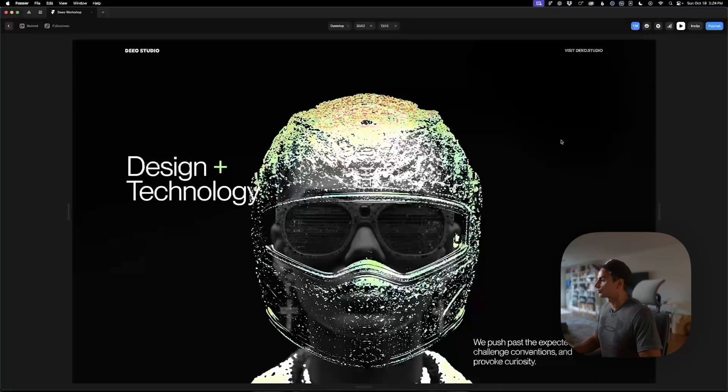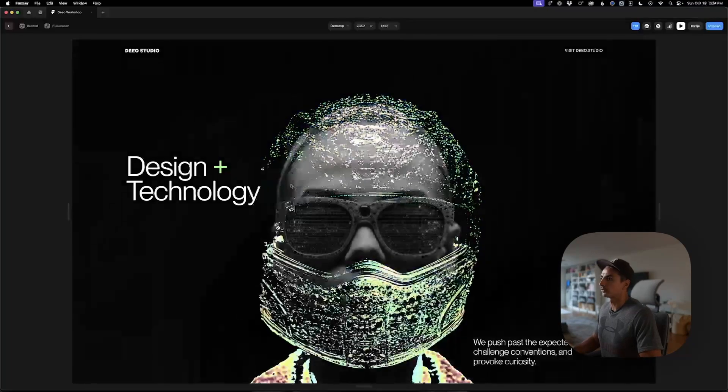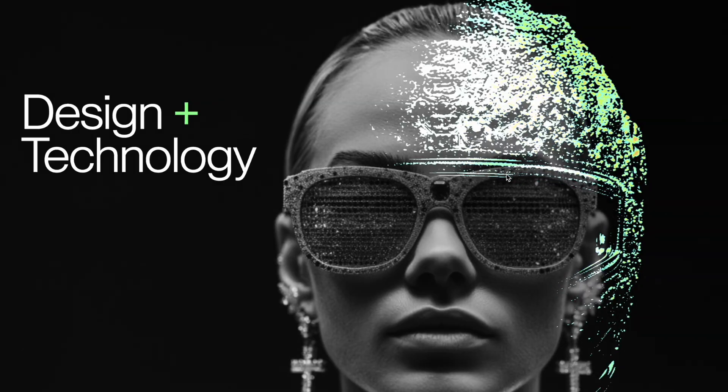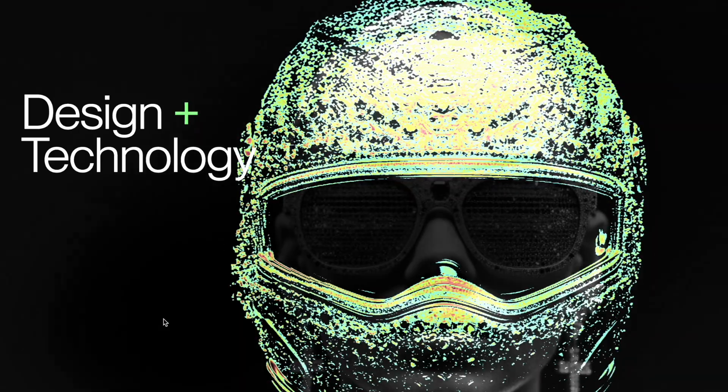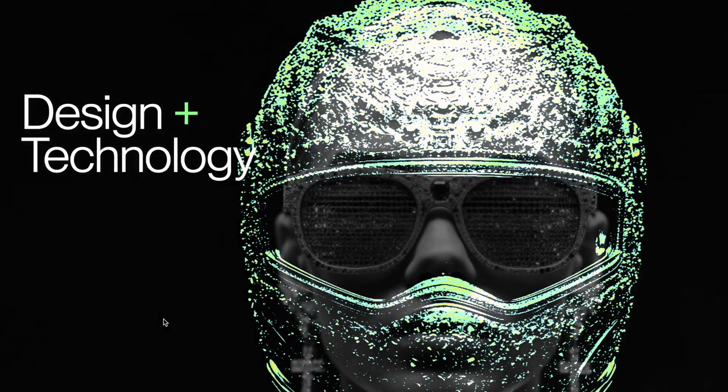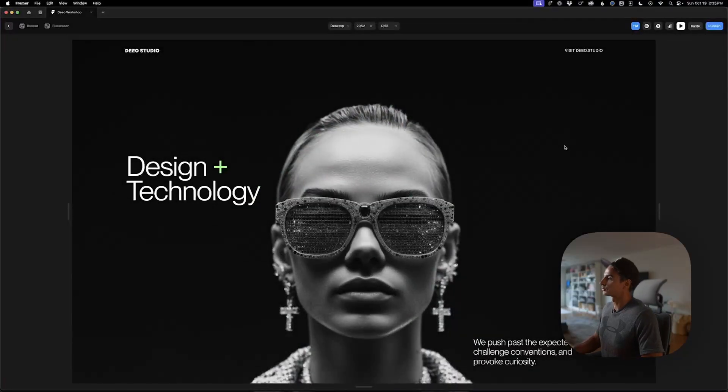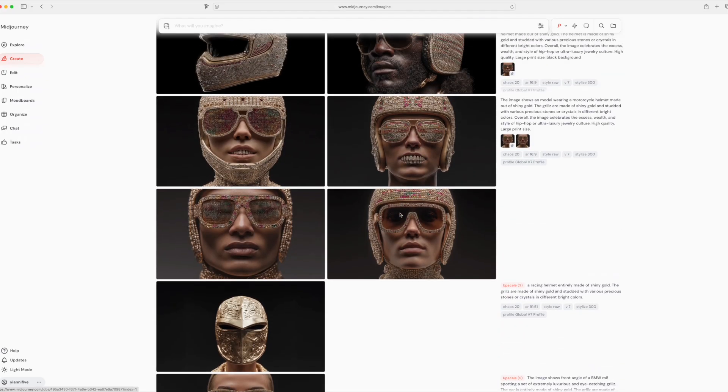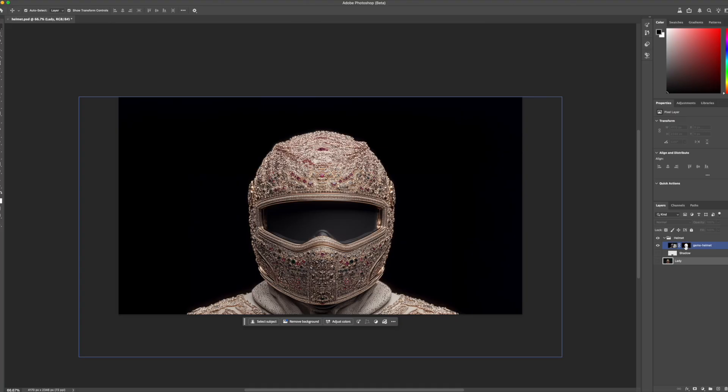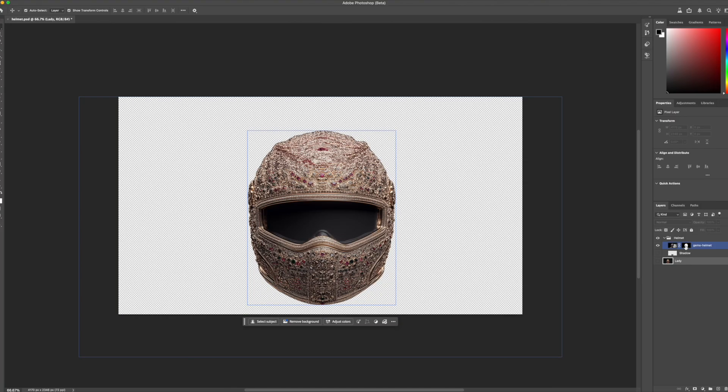In this video, I'll show you how to create this image reveal effect, primarily using Unicorn Studio and Framer. I'll jump a little bit into Mid Journey and Photoshop as well, but those are not requirements for this tutorial.